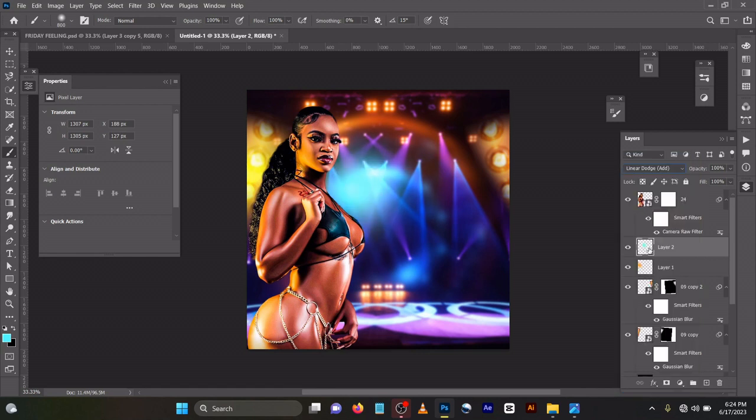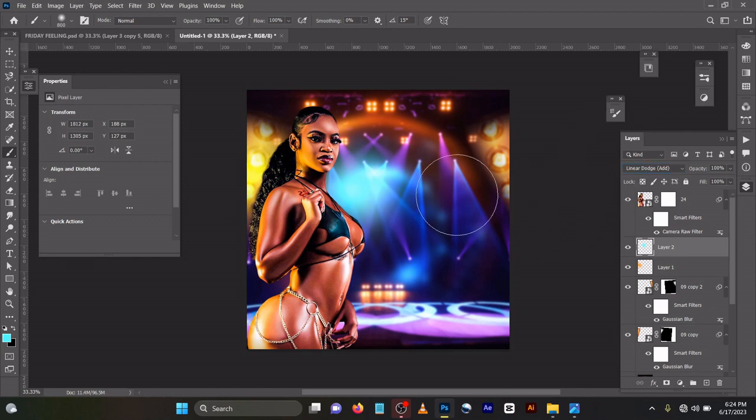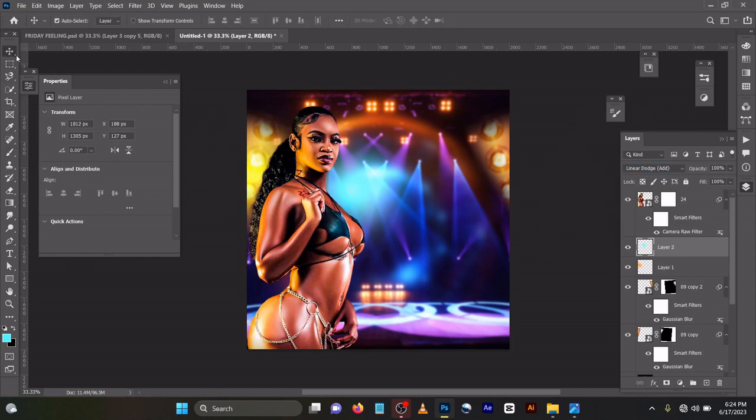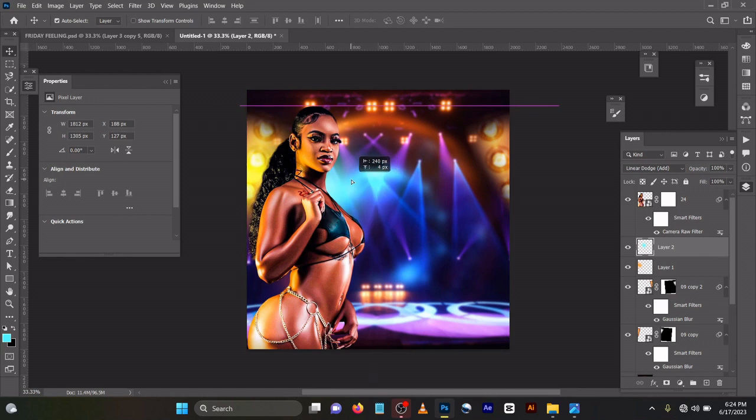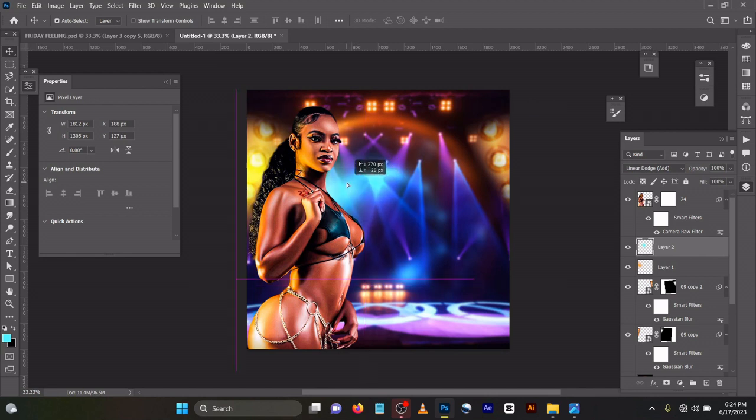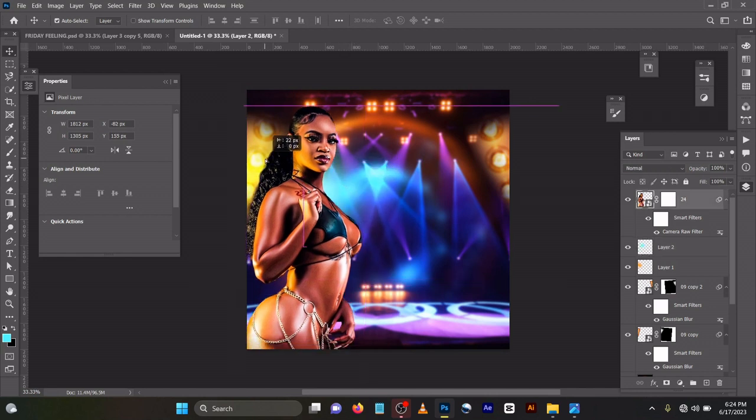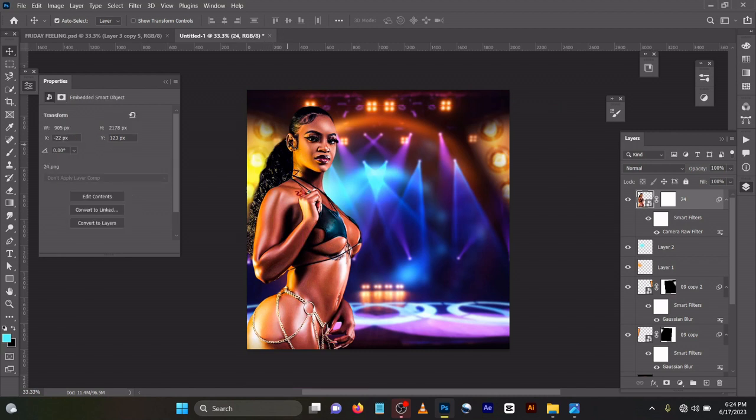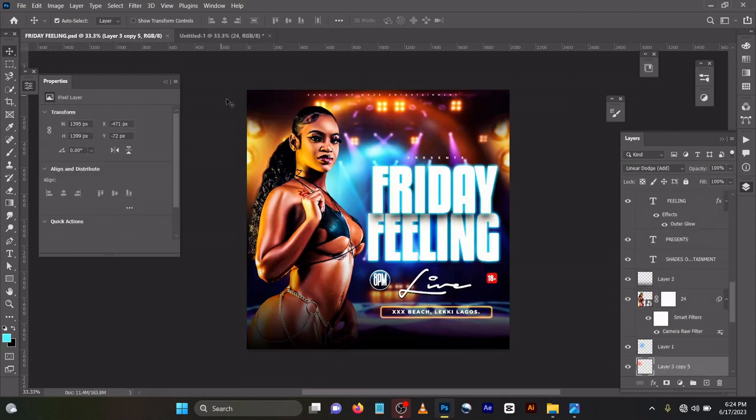You can also change the blend mode. Let's try linear add also, anyone you want to use. V to move. Then you can move this something like this. So you can decide to change the position of this picture. It's very simple and easy.